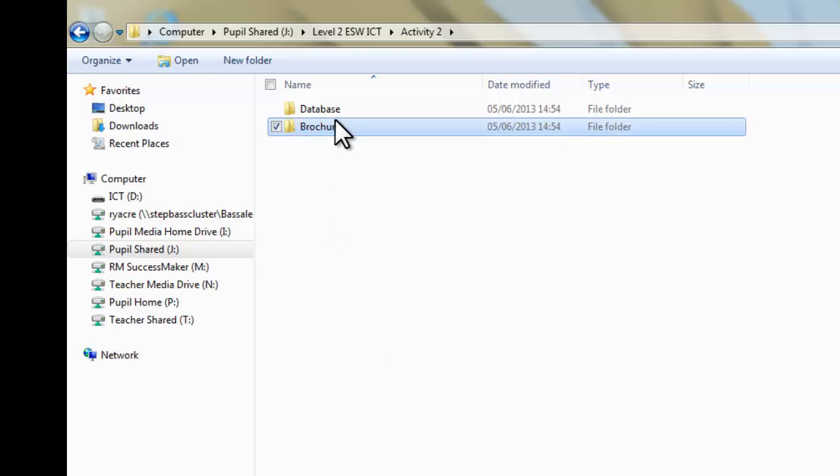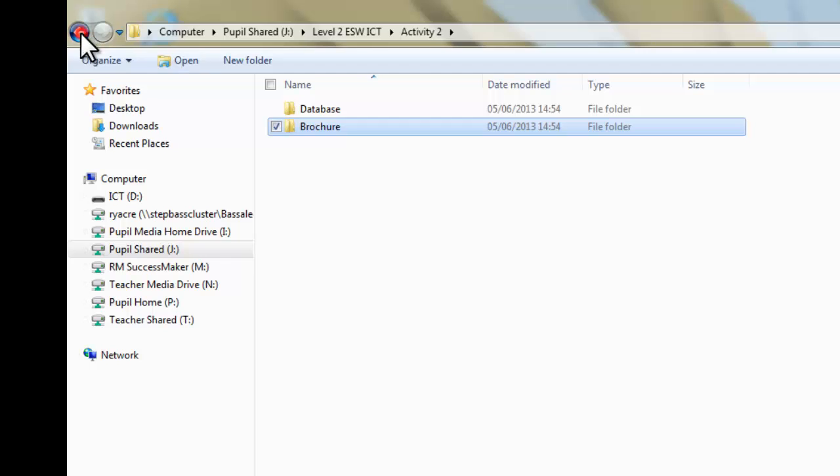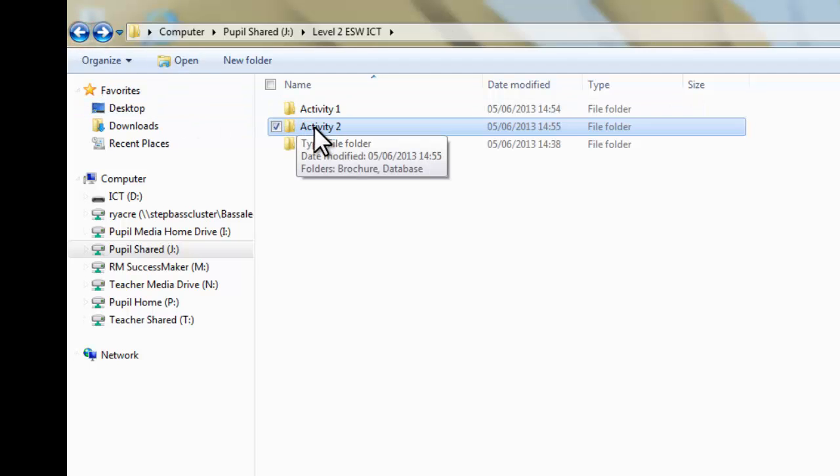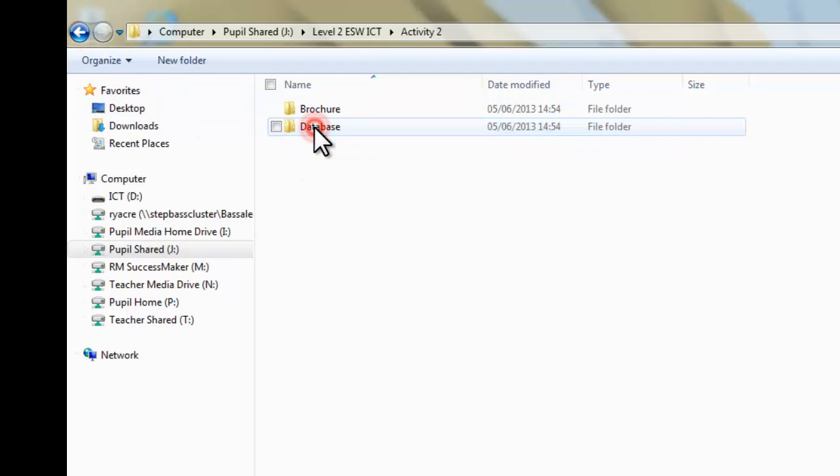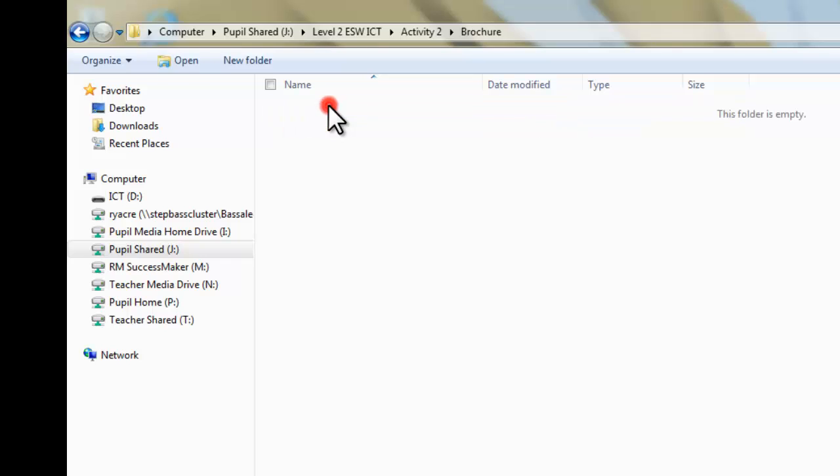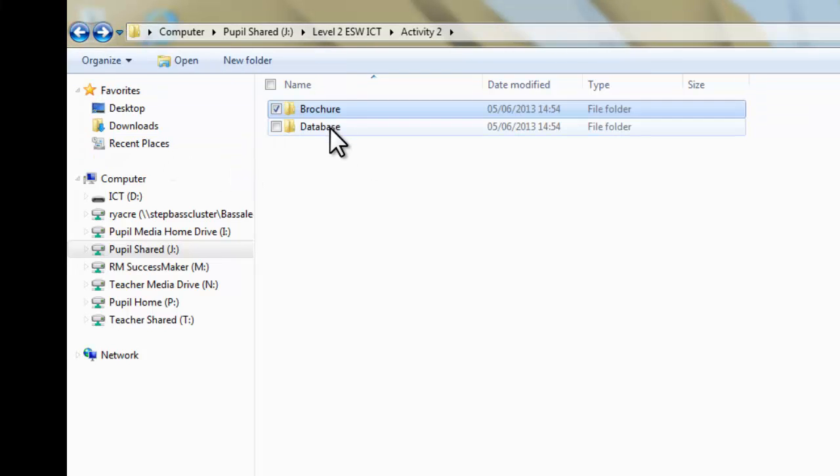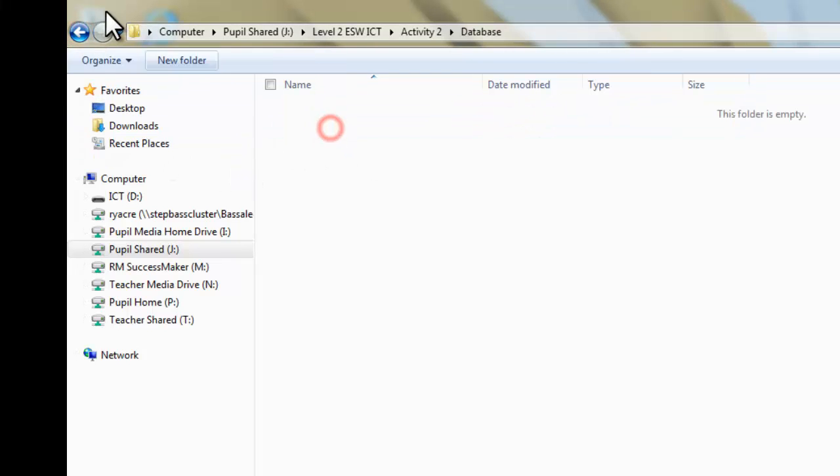Because we're going to be making a brochure as well. So we know now that any work you need to save for Activity 2 goes in that folder. Then if you need to save work for your brochure, it goes in that folder. Anything for your database in there, and so on.